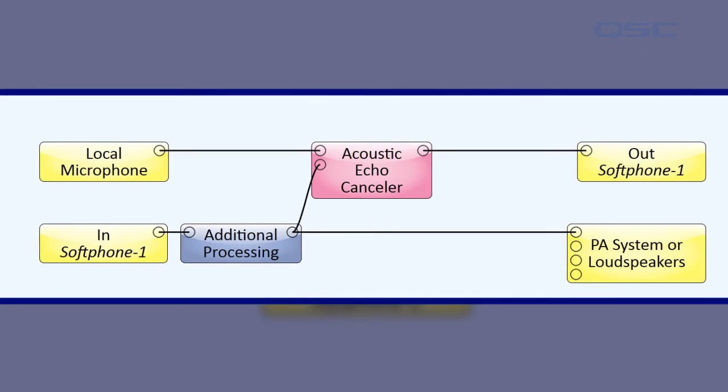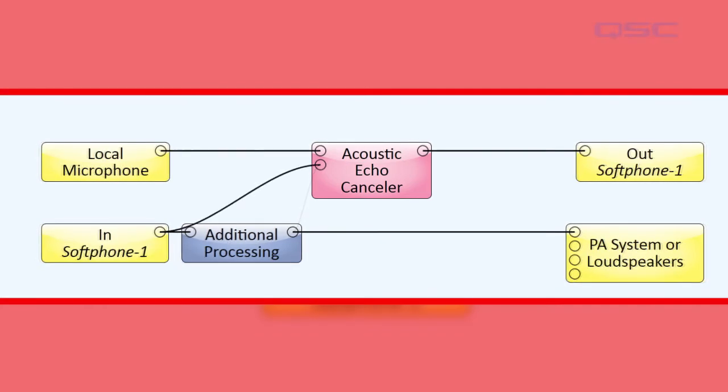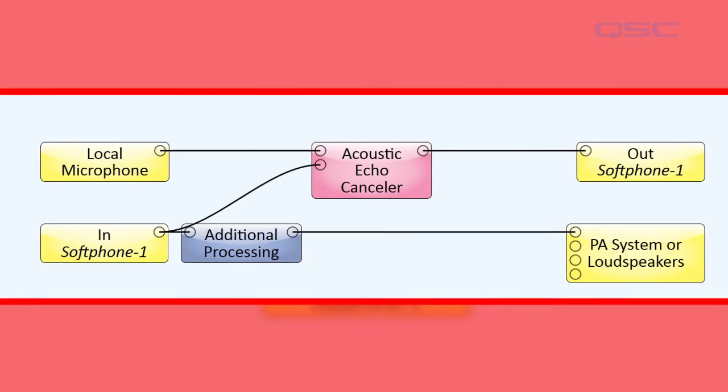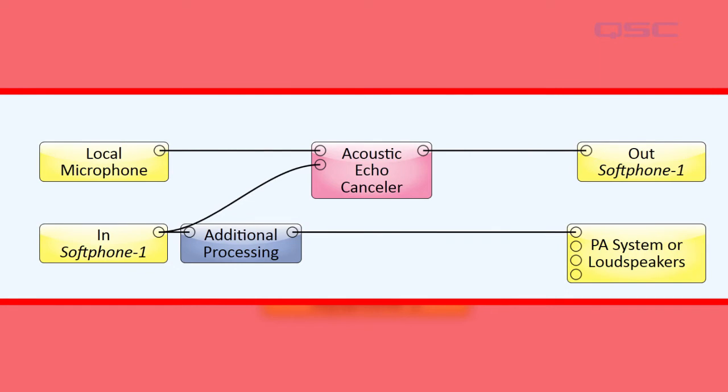If you mistakenly took this signal before your processing is applied, then your AEC isn't being given an accurate reference of what will be broadcast from your loudspeakers.